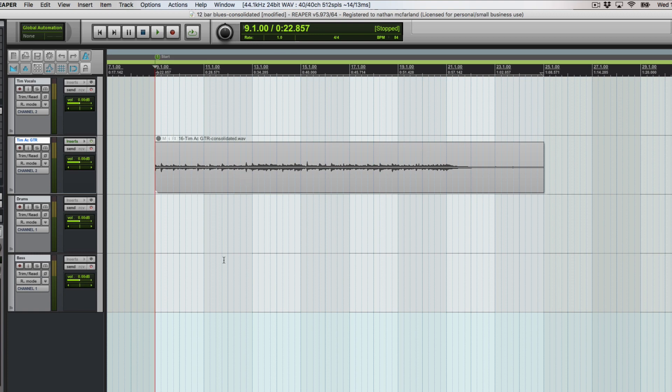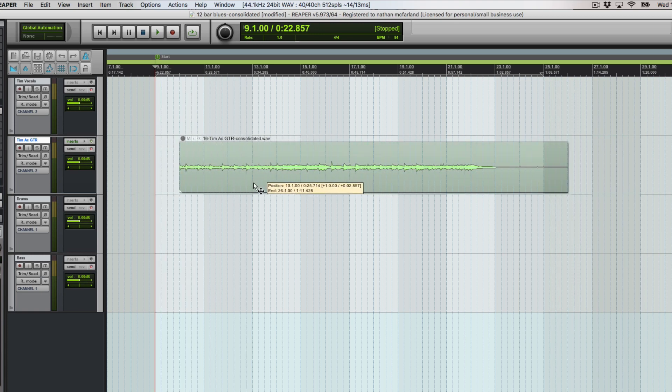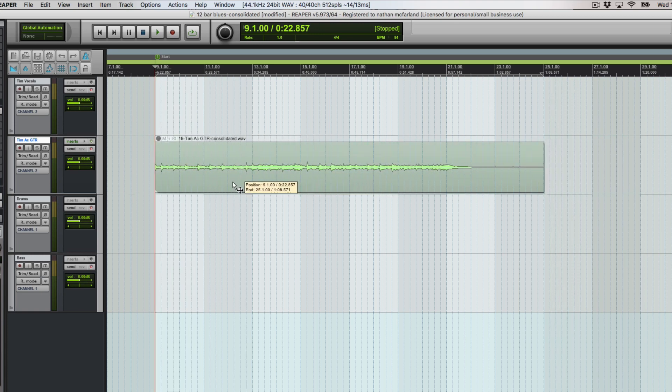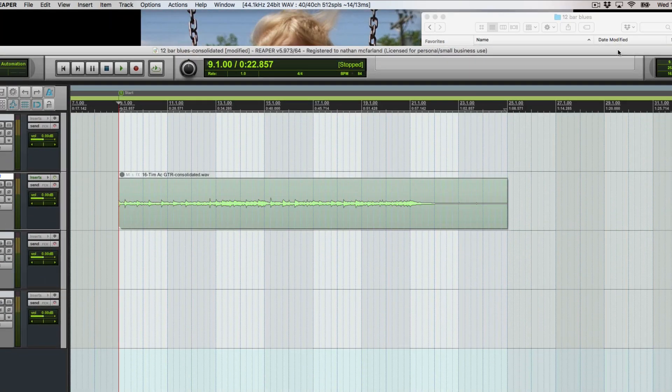Our other session is untouched, so that's great if we ever want to get back. You can edit something or change something around if you want. But for now we have 12 bar blues consolidated and I have a pure consolidated track with a backup.